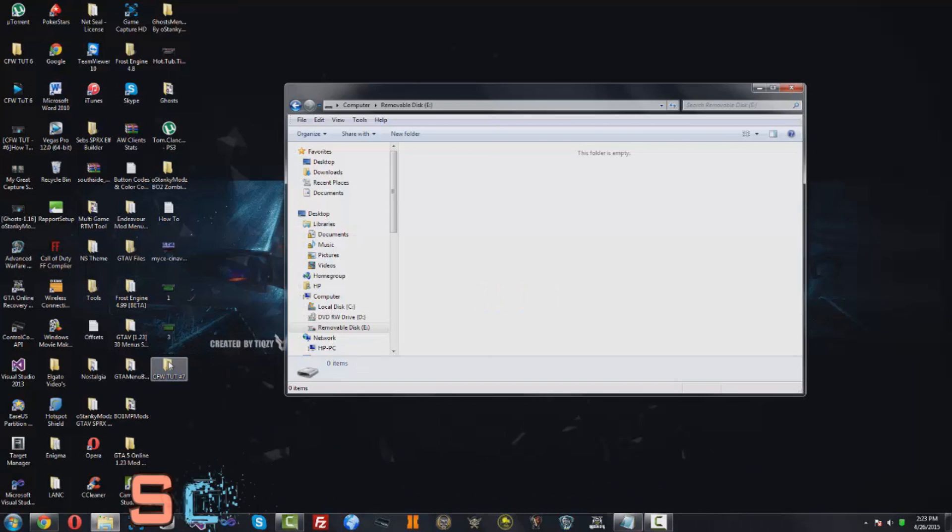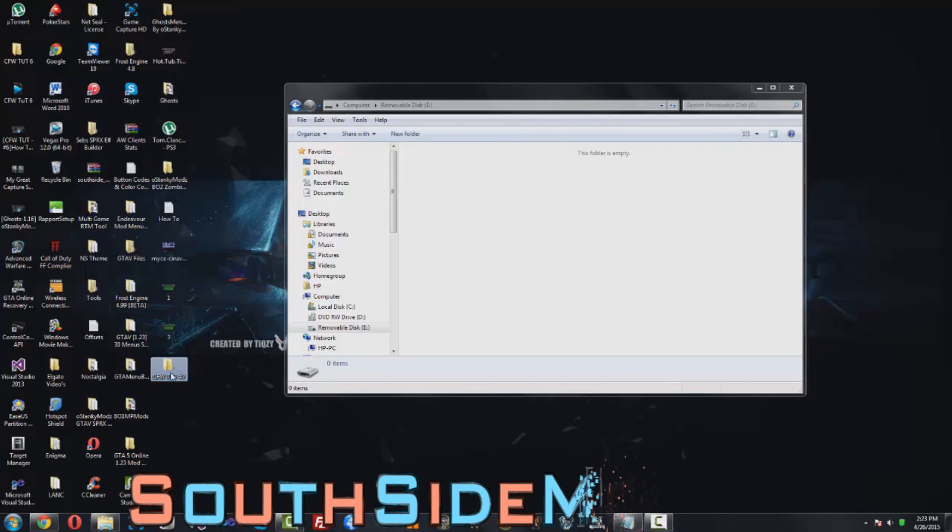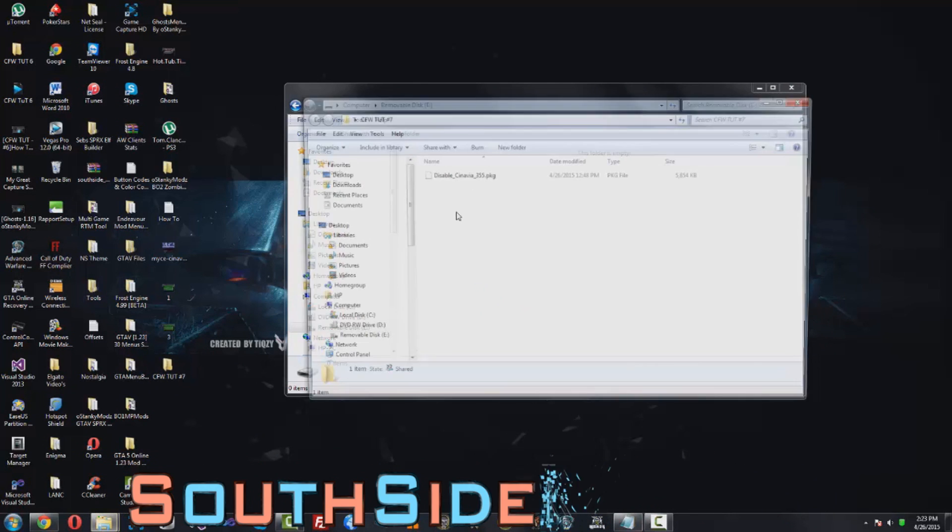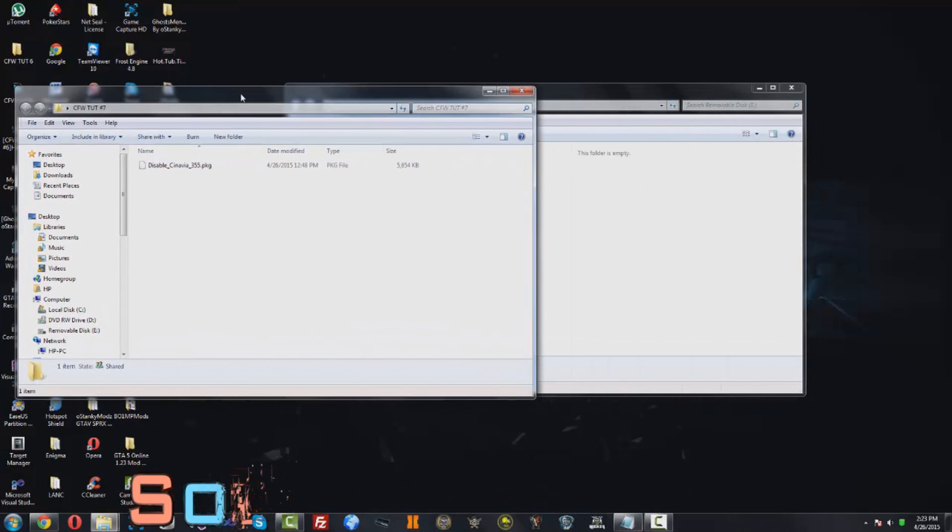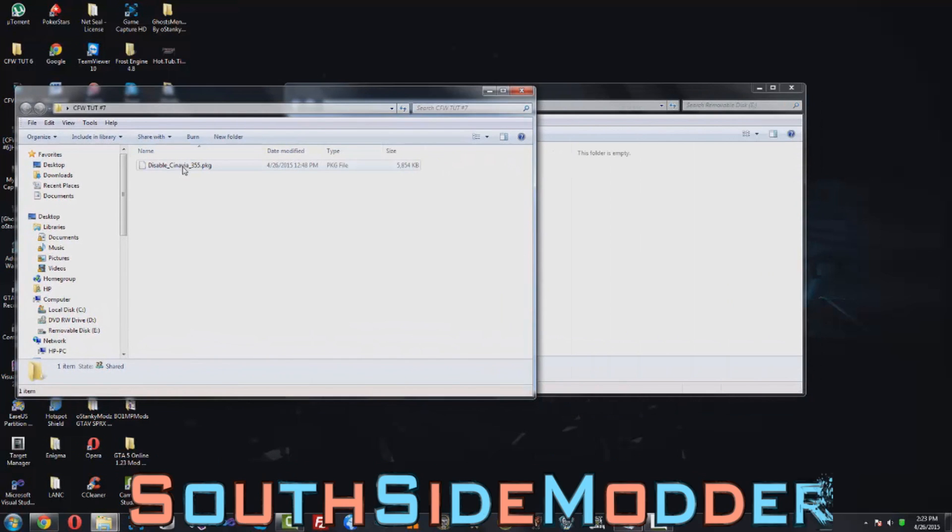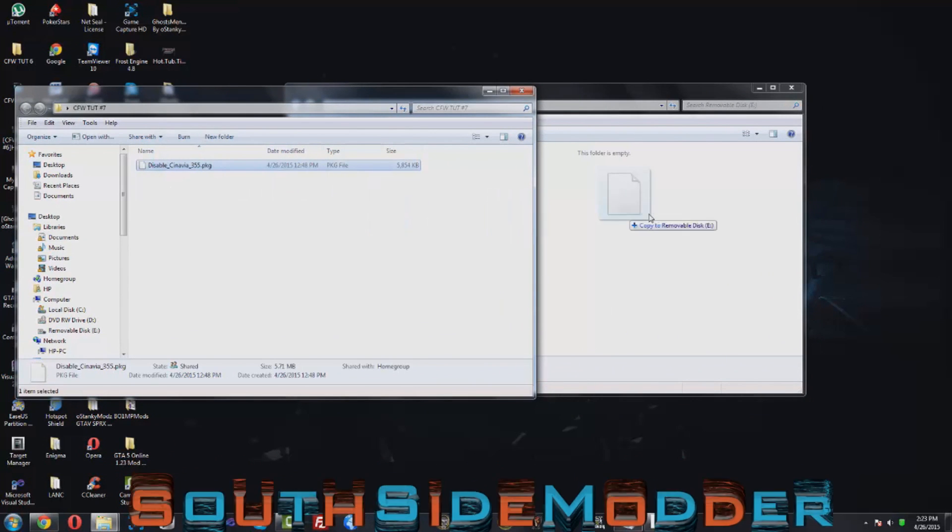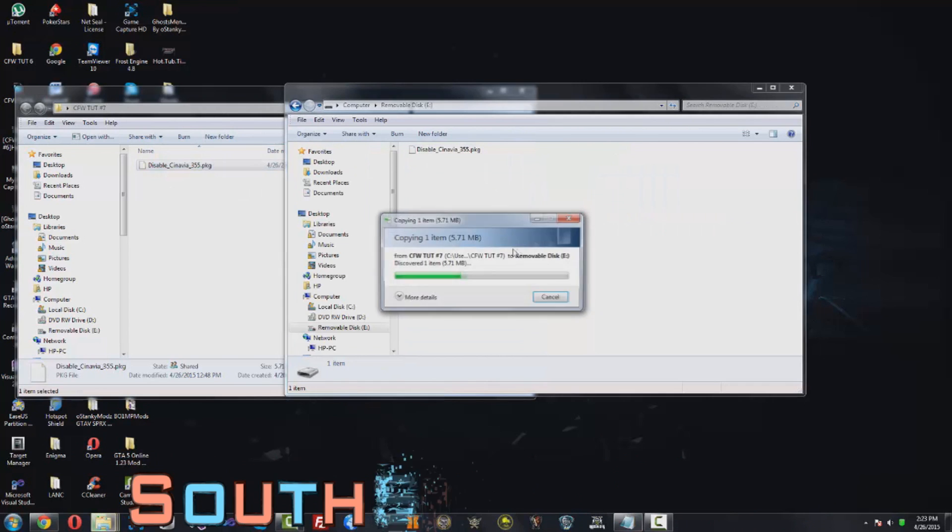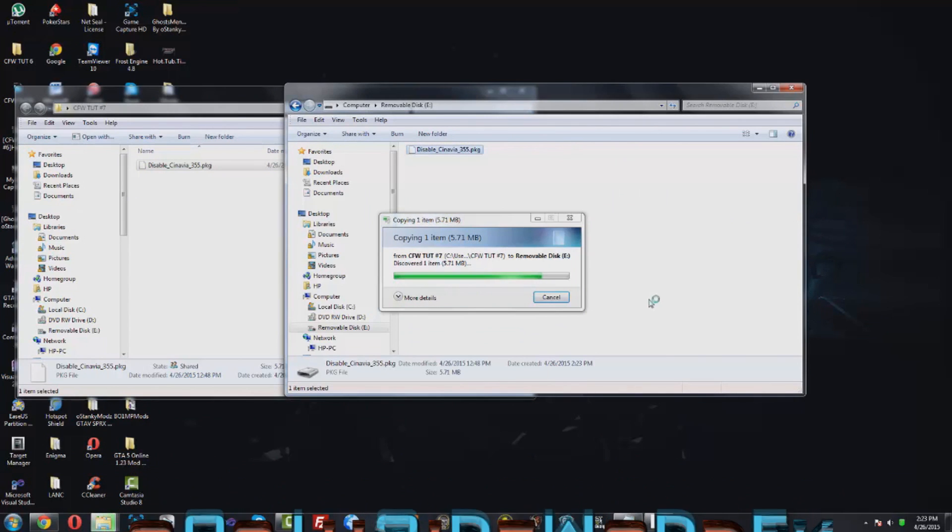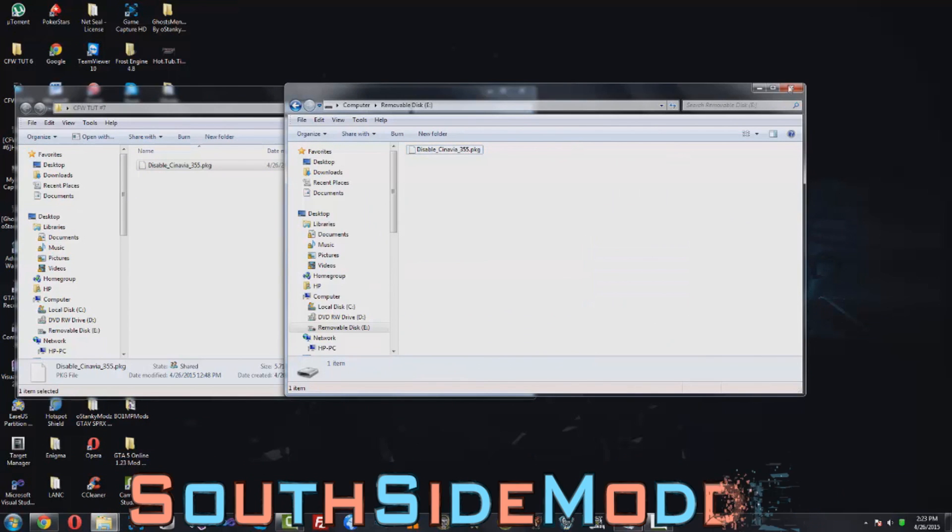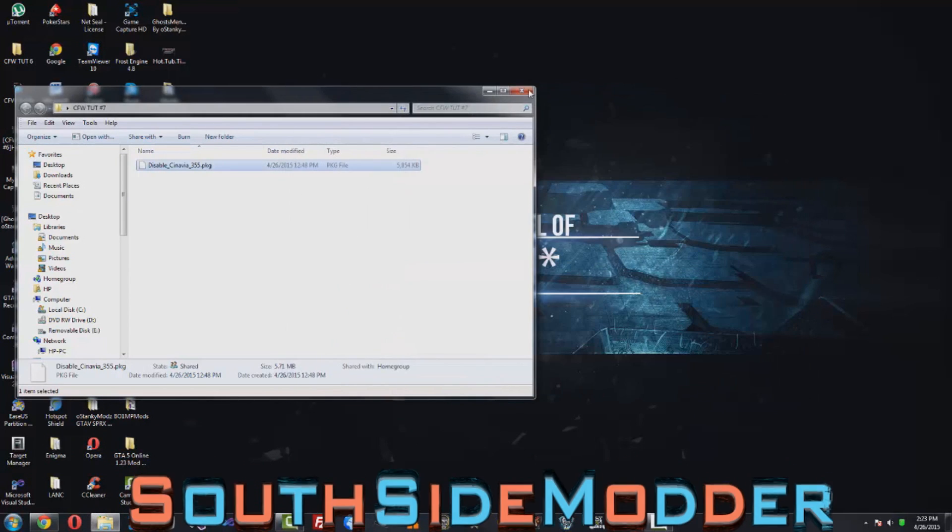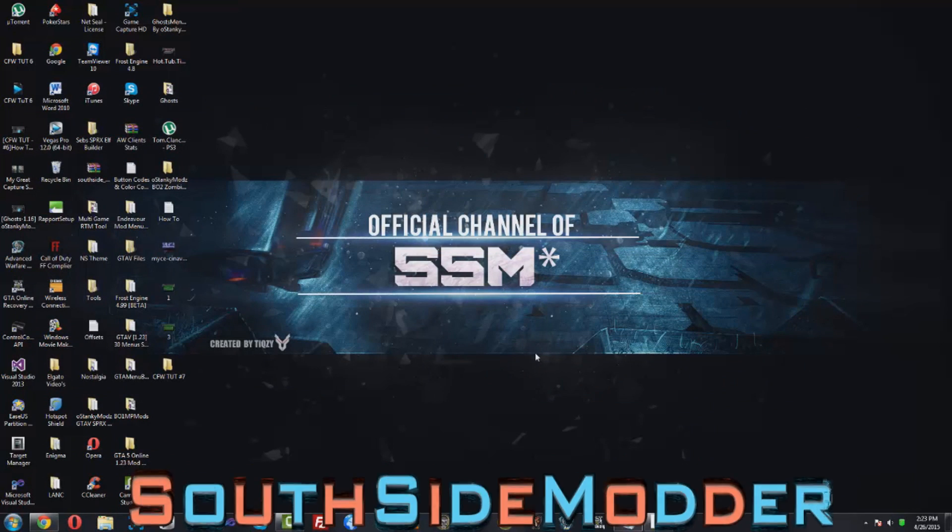You'll see the disable Cinavia 3.55 pkg. You just want to drag that over onto the root of your USB and that's basically it. Safely eject your USB and I'll see you on the PS3.